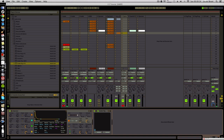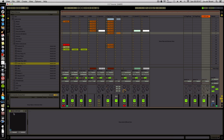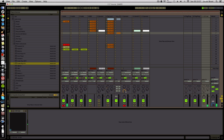Next, of course, we need our reverb. I've got a verb here - it's a hall verb. I put it on the send. I like it much better than inserting it on the channel itself because it doesn't mess with extra volume levels. You need a very big reverb because it has to be epic - big verb for big epicness.